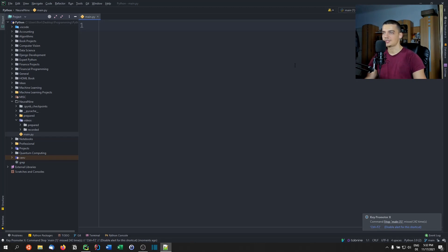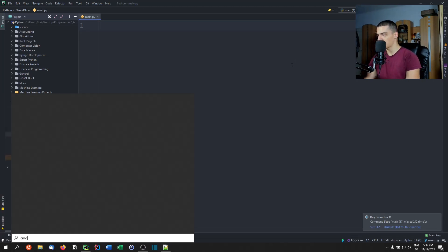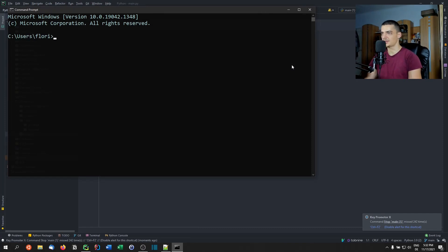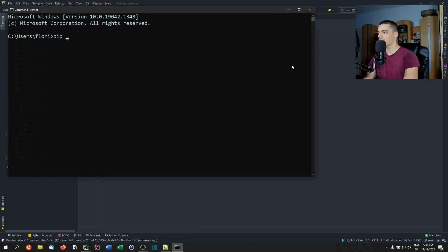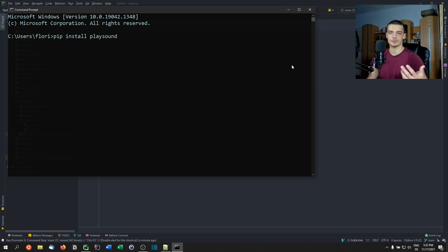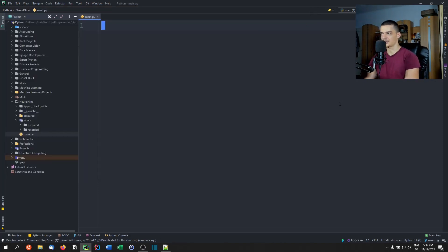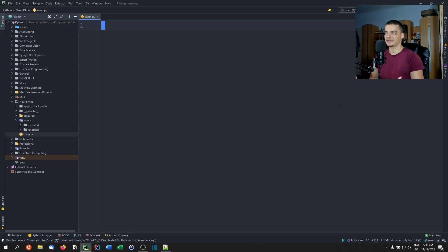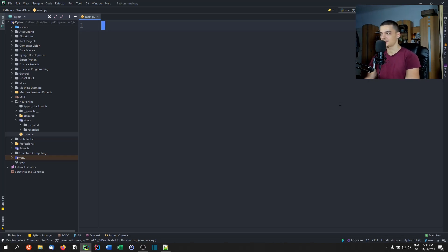First, go to CMD or the terminal of your choice. We'll use CMD since this is a Windows video. Run: pip install win10toast — that's the library for the toast notification. Alternatively, you can also use the playsound module, which lets you play an MP3 file like an alarm clock sound. The second library is optional; the first is also optional — you just need some way to notify the user the countdown is over.